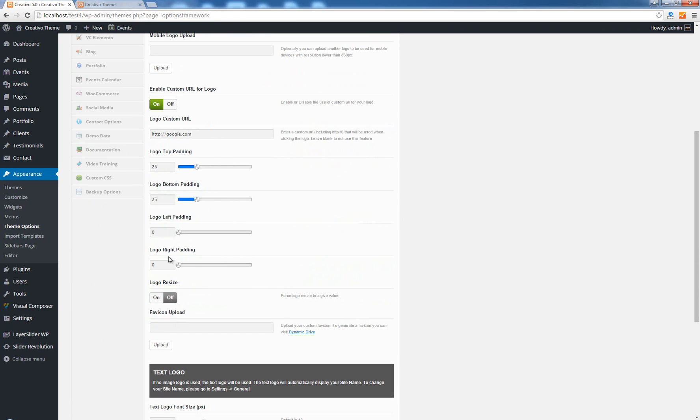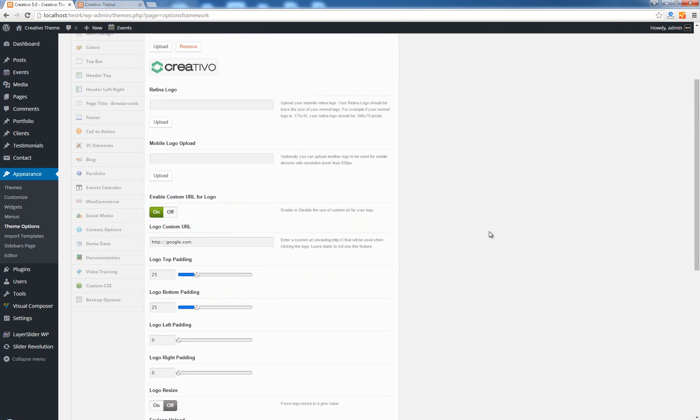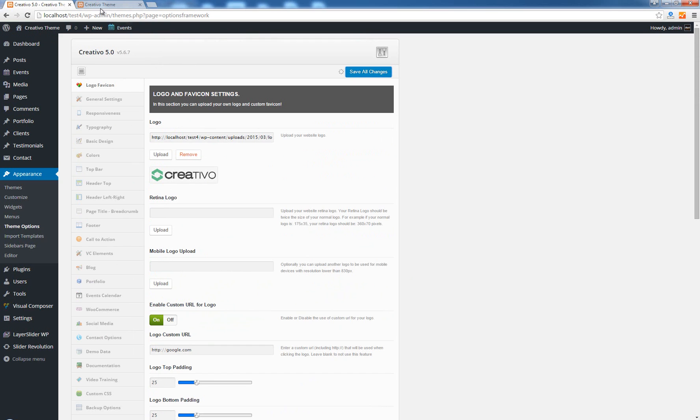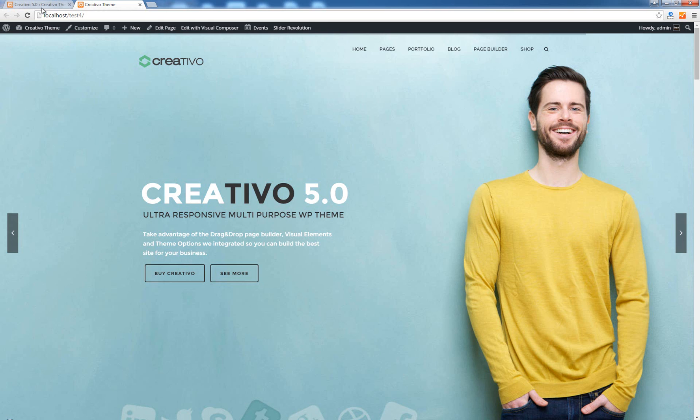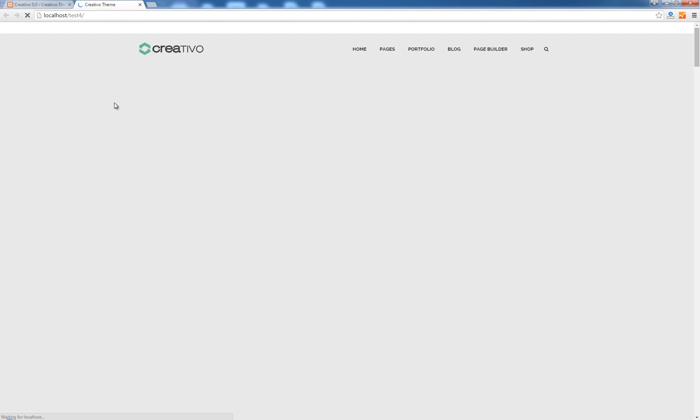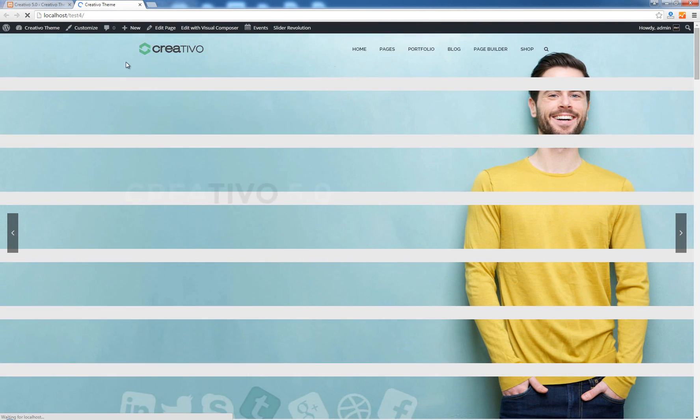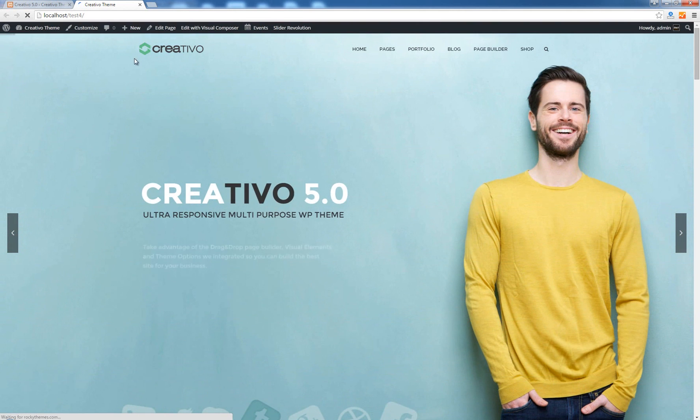You can also add the padding to the left and to the right if you want. Save all changes, go back, hit refresh and you will see that now the options have been reverted back.